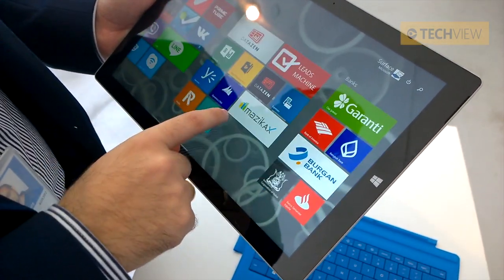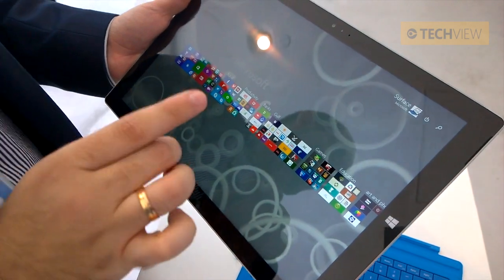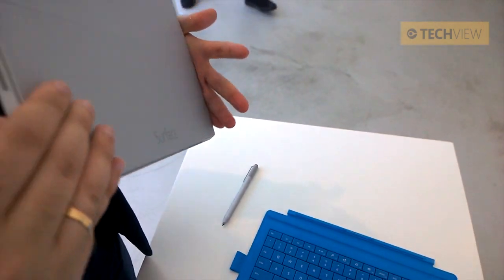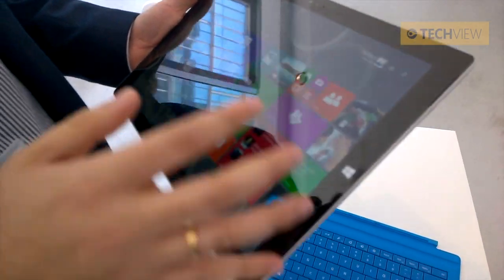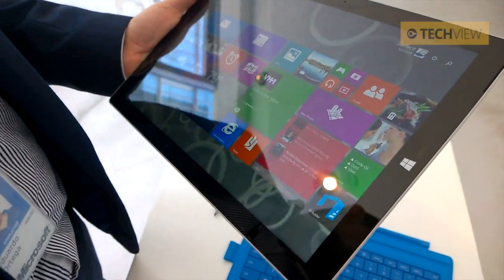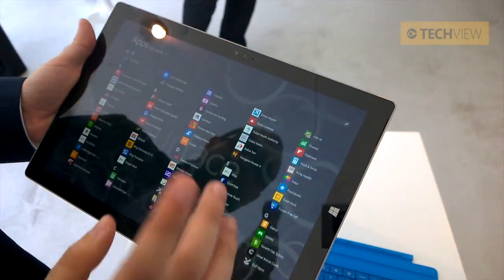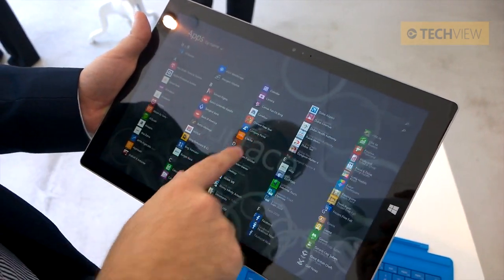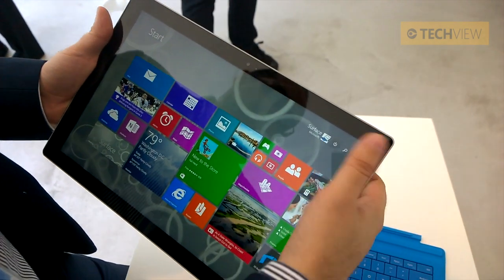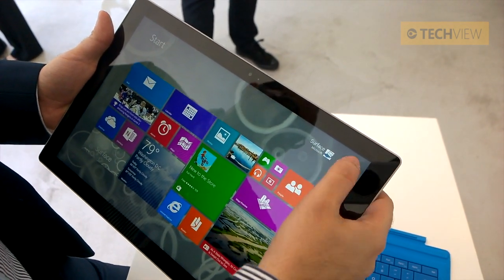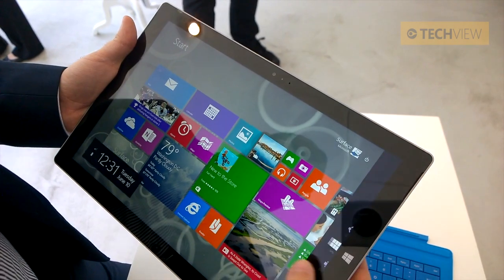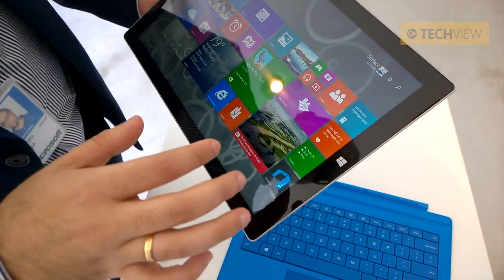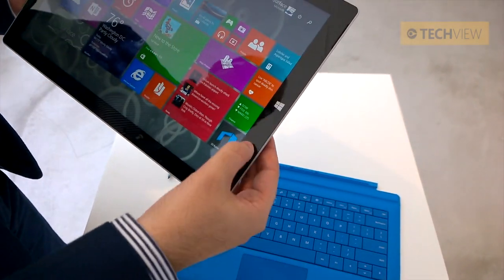Regarding the operating system, we are running Windows 8.1. This is an x64 device, running Windows 8.1 Pro, but it can also run Windows 8.1 Enterprise or any other version. We have all the new improvements from Windows 8.1, including the Power button, Search button, and enterprise and security improvements.